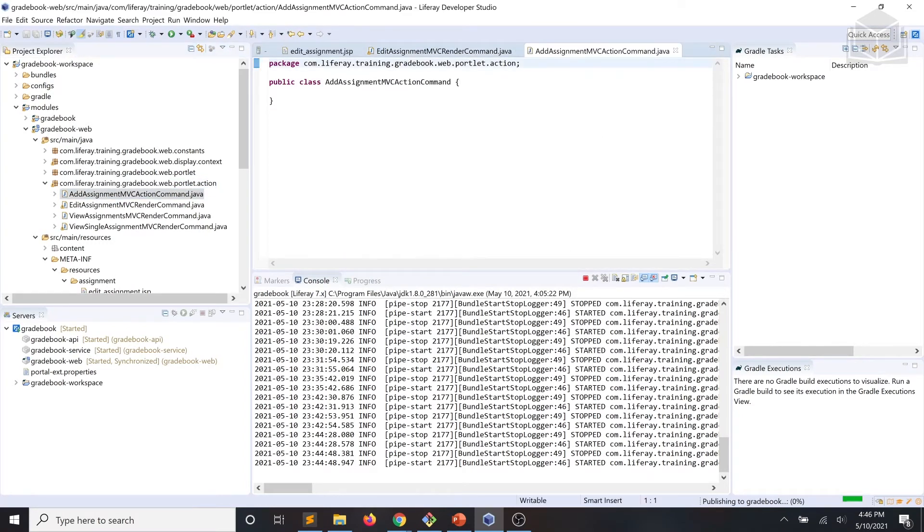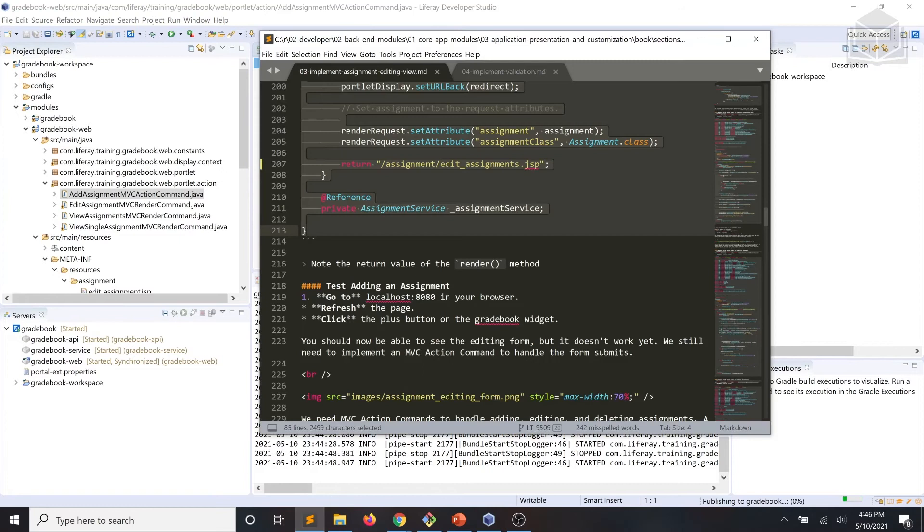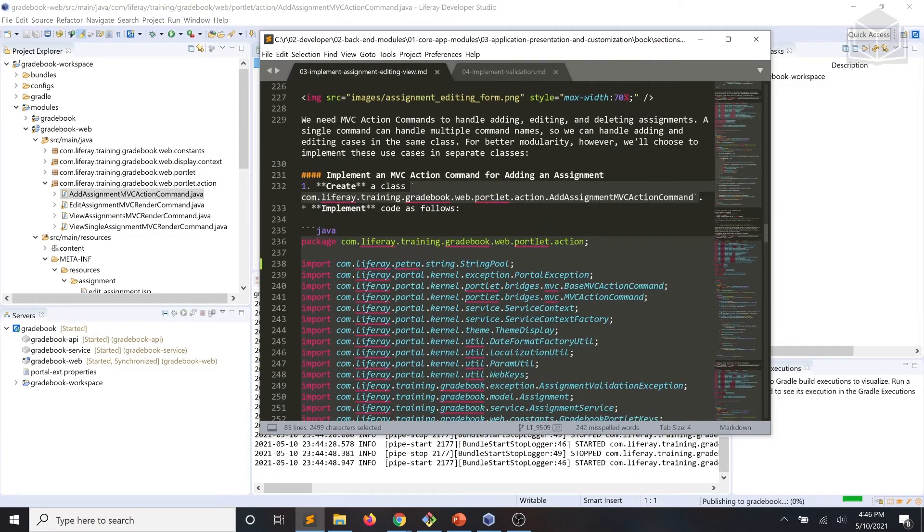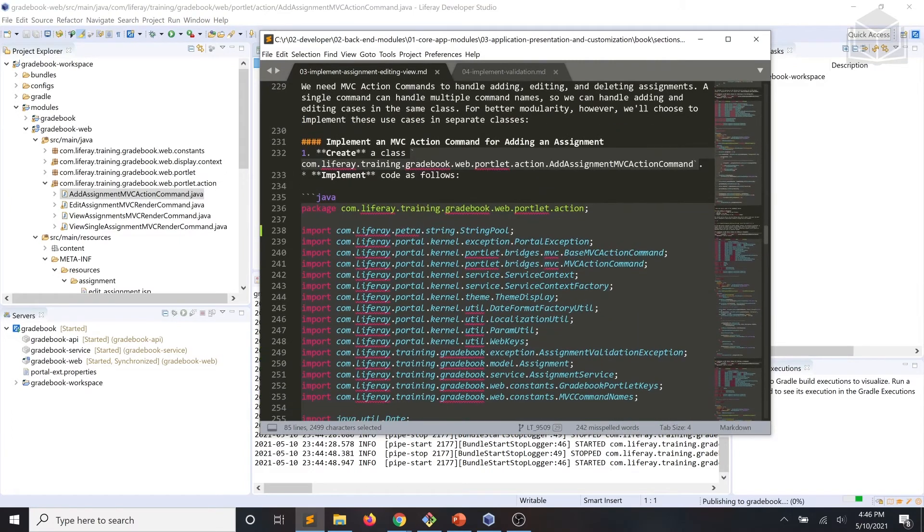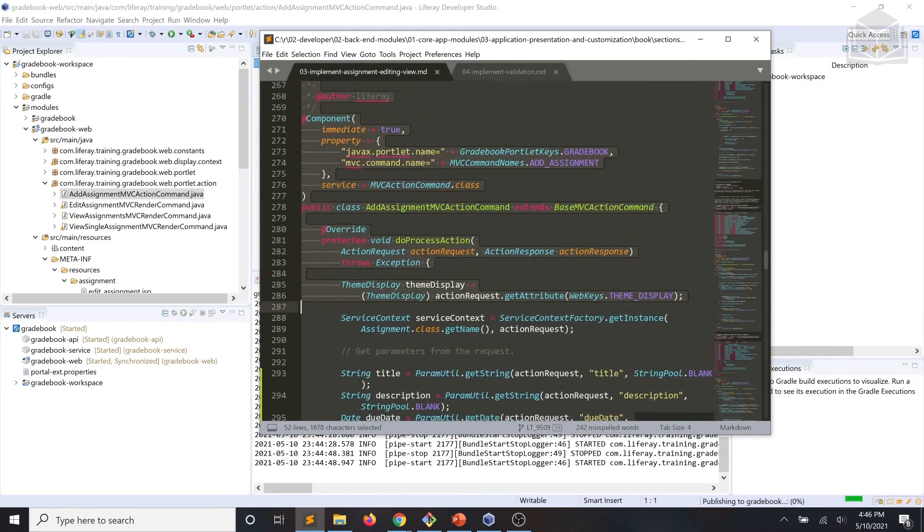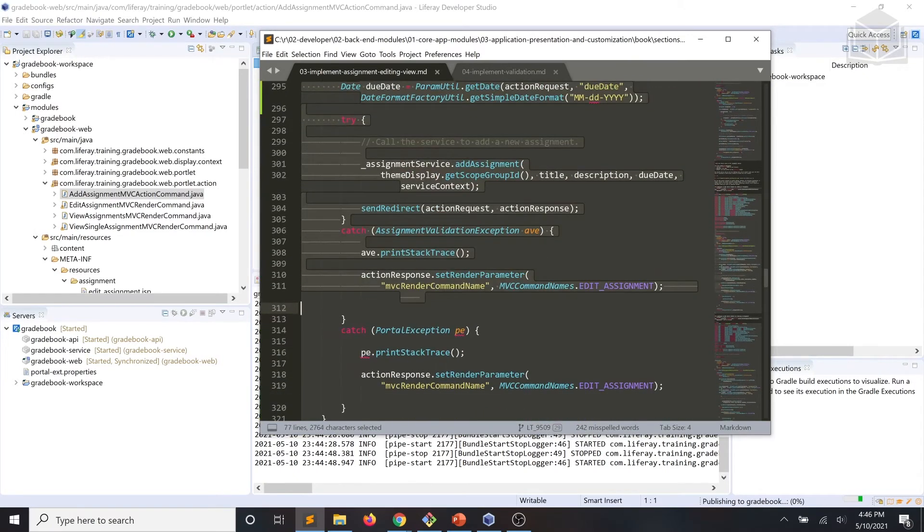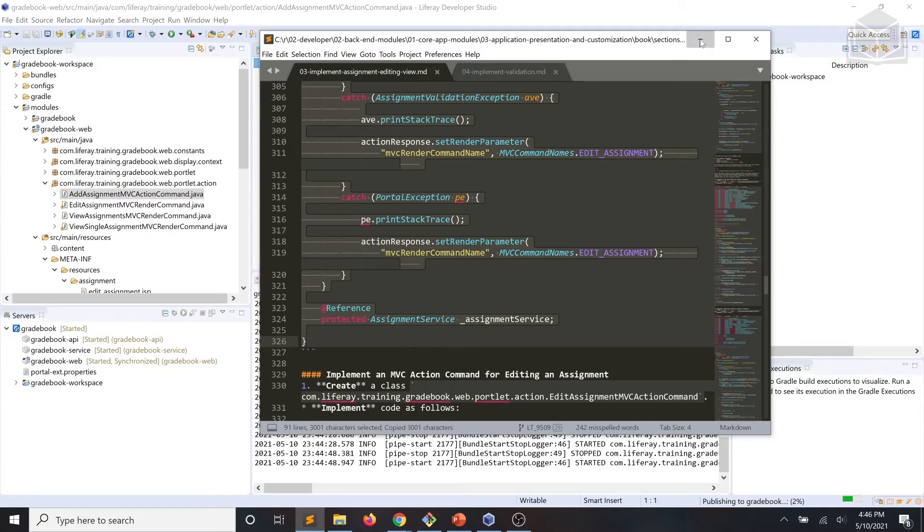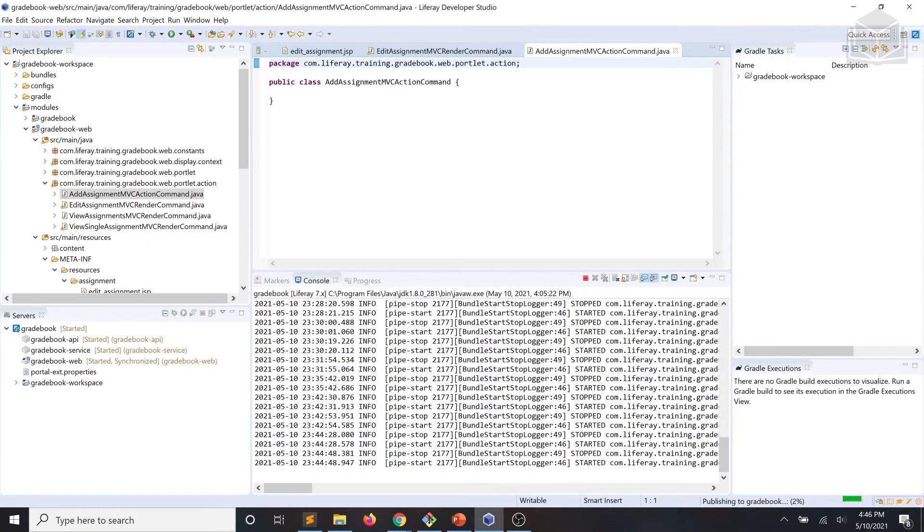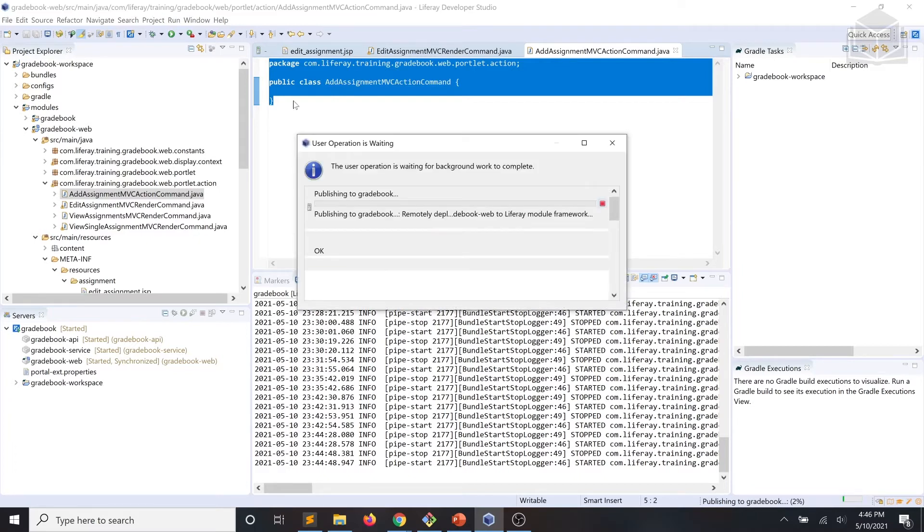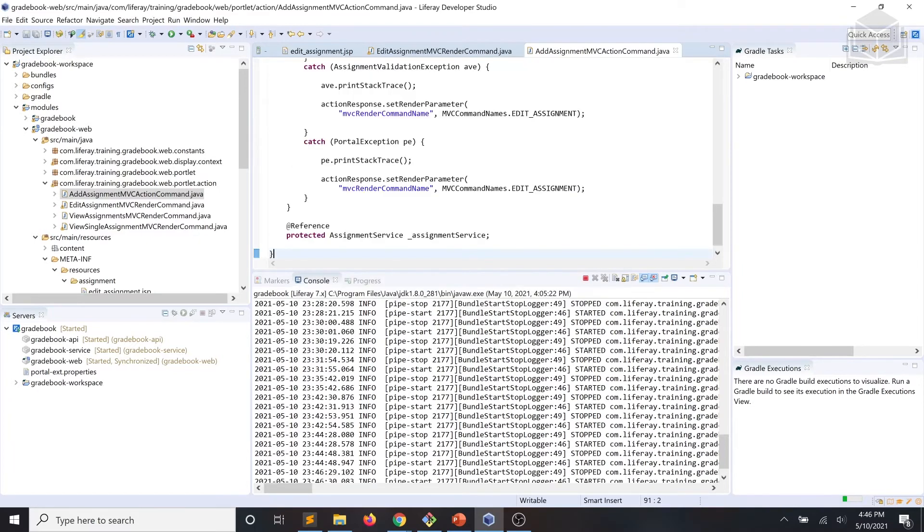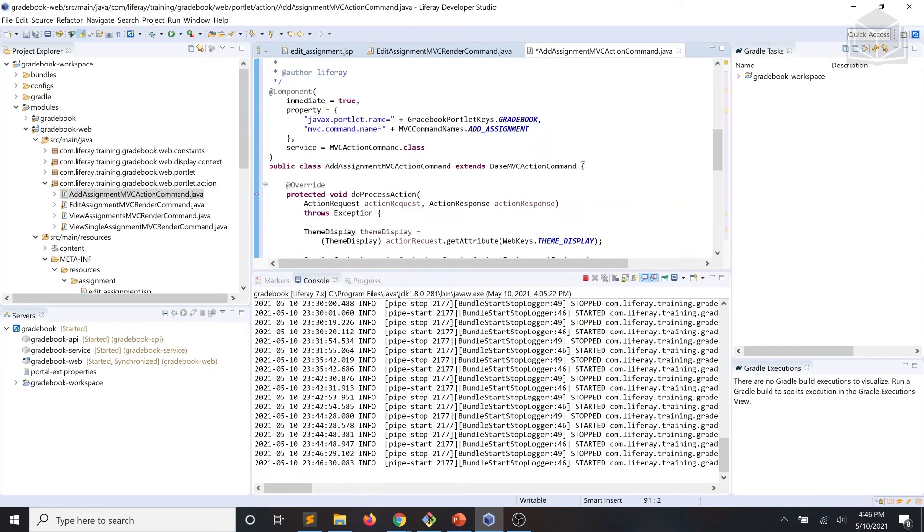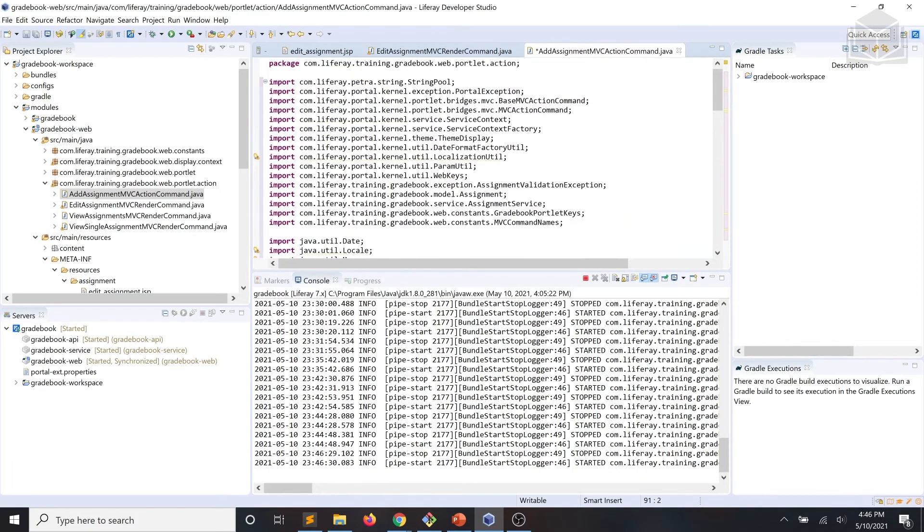We'll start by adding a new class and calling it add assignment MVC action command. And we'll implement that according to our code snippet.